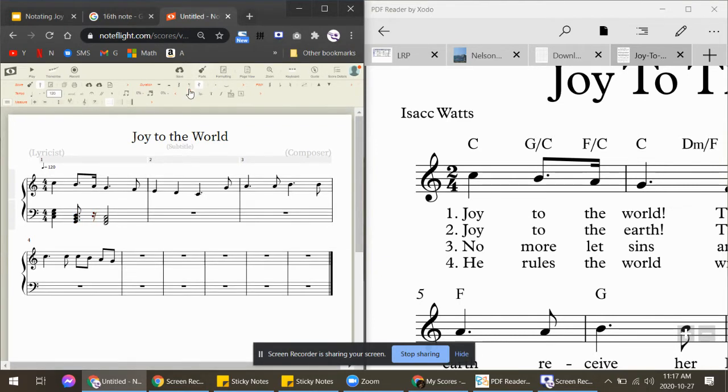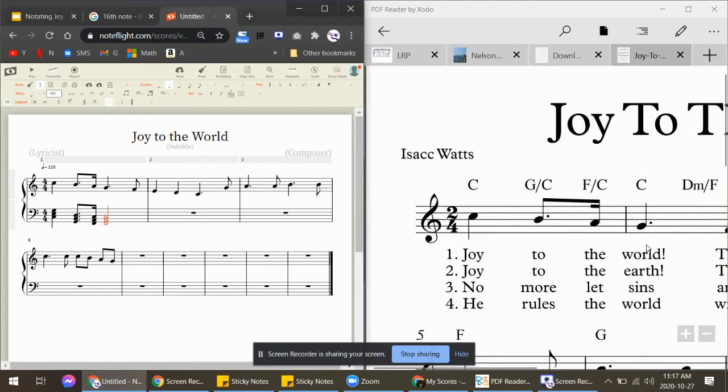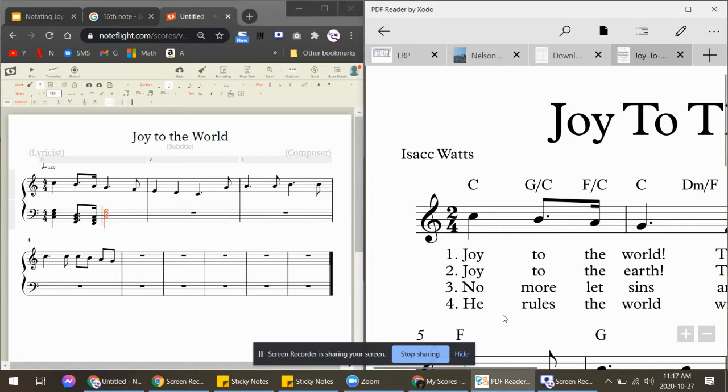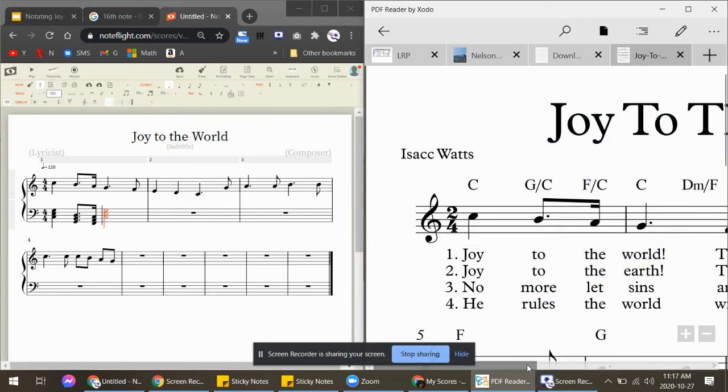And then 'the world'—this word here—is a C chord. So I can delete it and put C-E-G, and I can actually move it up like that. And then 'world'—let me see here—